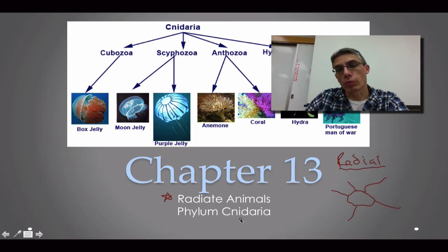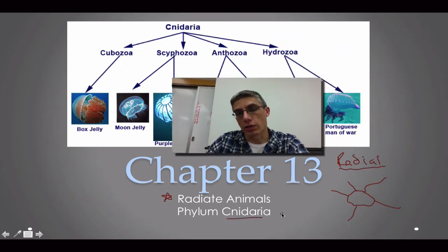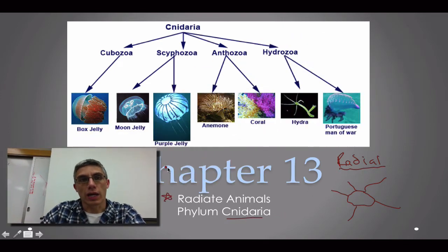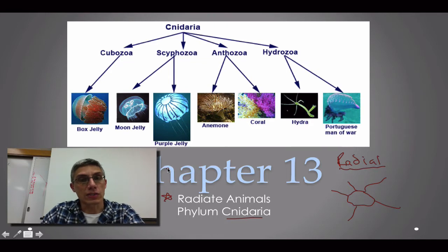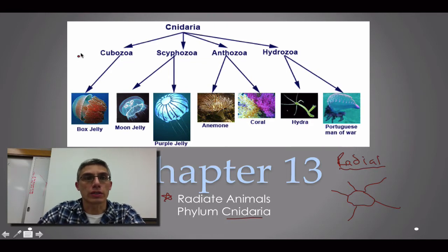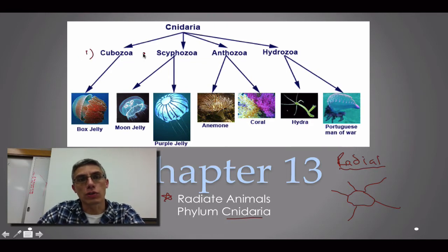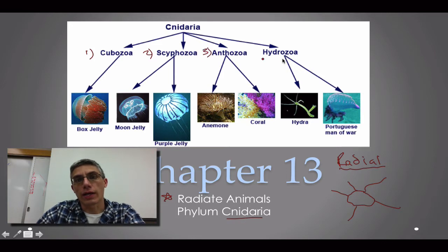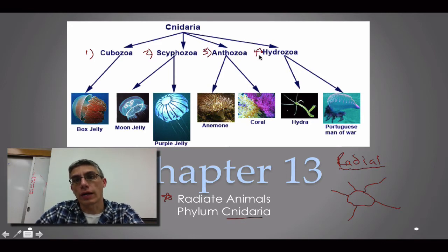The phylum we're going to be referring to here is the phylum Cnidaria, and the four classes we're going to look at are the cubozoans, scyphozoans, anthozoans, and the hydrozoans.